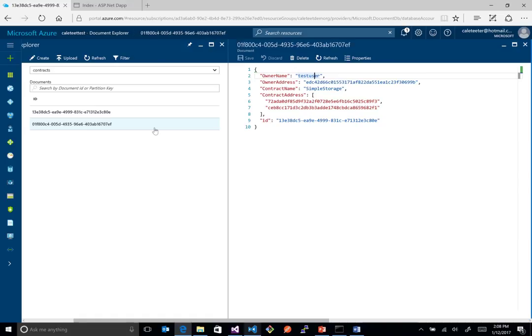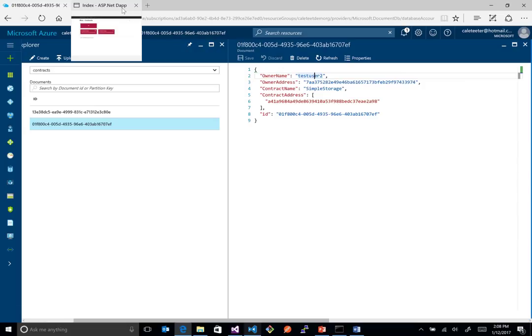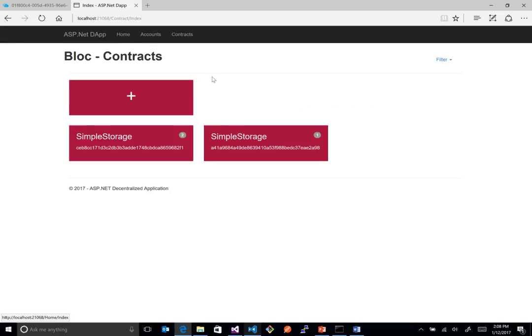And then if you look at the second one, you see he only has one instance right now. And it's actually pointing to this owner, which is test user 2. So just a simple way to start leveraging some of the off-chain components.